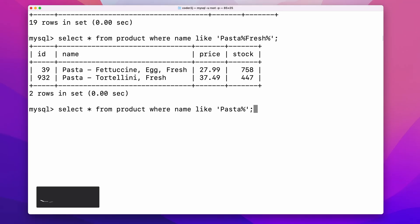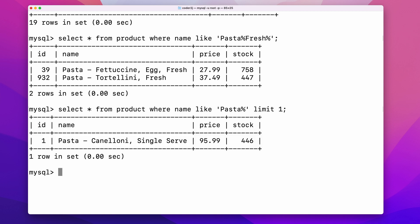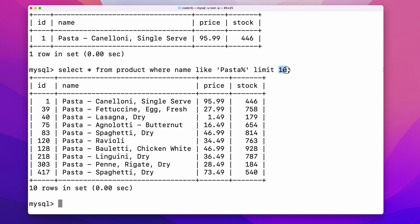Sometimes, we might only want to see the first N results. In this case, we can use the limit clause. For example, adding limit 1 returns the first row of all the eligible rows. Change 1 to 10, we can see the first 10 eligible rows have been returned.